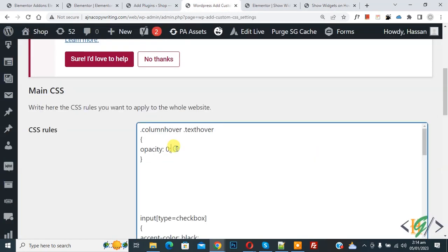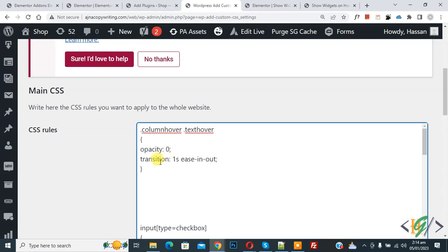You can add some transition CSS here. Now you see transition one second easy note. Now again add CSS, copy this and now paste here.